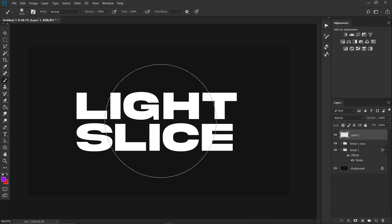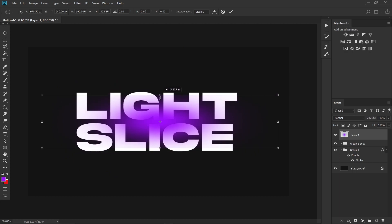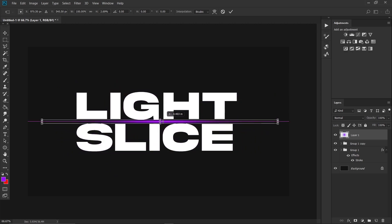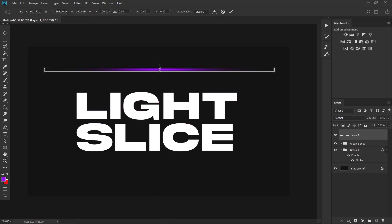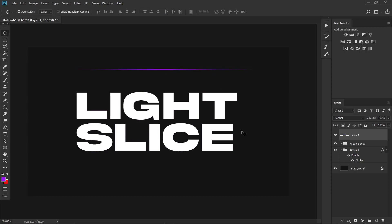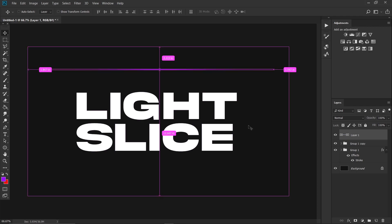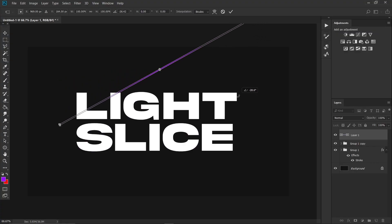Tap once with the brush, then press Ctrl+T, hold Alt, and scale it down. Reduce it a bit more, then press Ctrl+T again and rotate it into position and place it where you want.